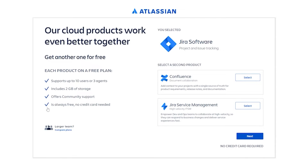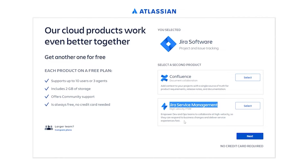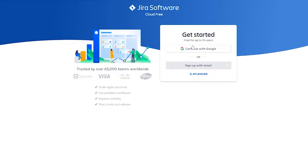Just simply click on 'Get it free' and you can start using it for free. You have two options: Confluence and Jira Service Management. With Confluence you can add text to your project with a single source of truth, whereas with Jira Service Management you can create development and operations teams to collaborate at high velocity so they can respond to business changes and deliver services faster. Just simply click on Next and sign up with your email address or with Google.